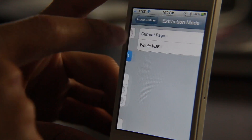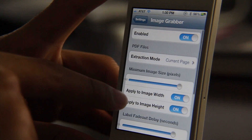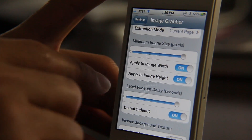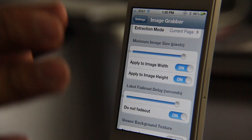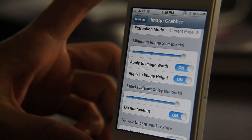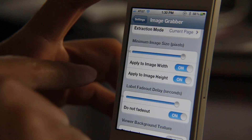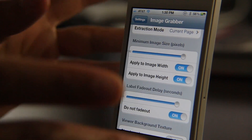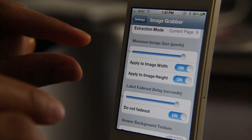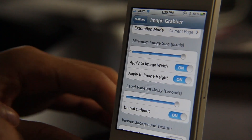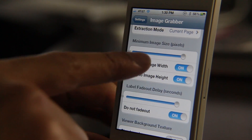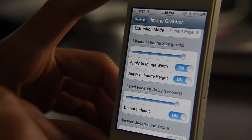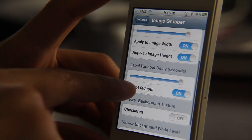Here are the settings. You have the extraction mode for PDFs and the minimum image size. You can set this to only capture images which meet these requirements — the image size has to be at least 100 pixels in either width, height, or both if you choose to set it that way.